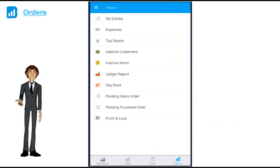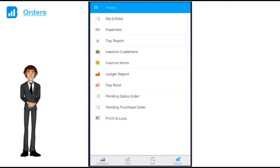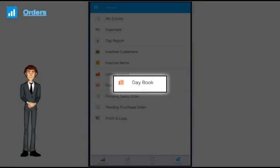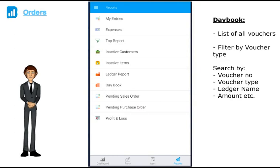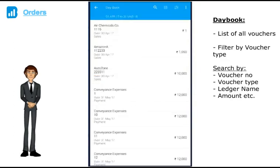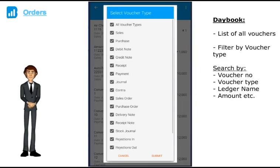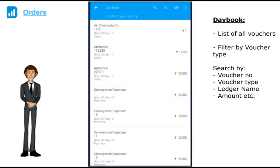Rest reports are something that you might use on a regular basis. Daybook, similar to Tally's Daybook, it gives you a list of all the vouchers. You can also filter by voucher type. If you want to see only sales vouchers, you can filter it accordingly. You can also search for any transaction by voucher number, amount, voucher type, party name etc.